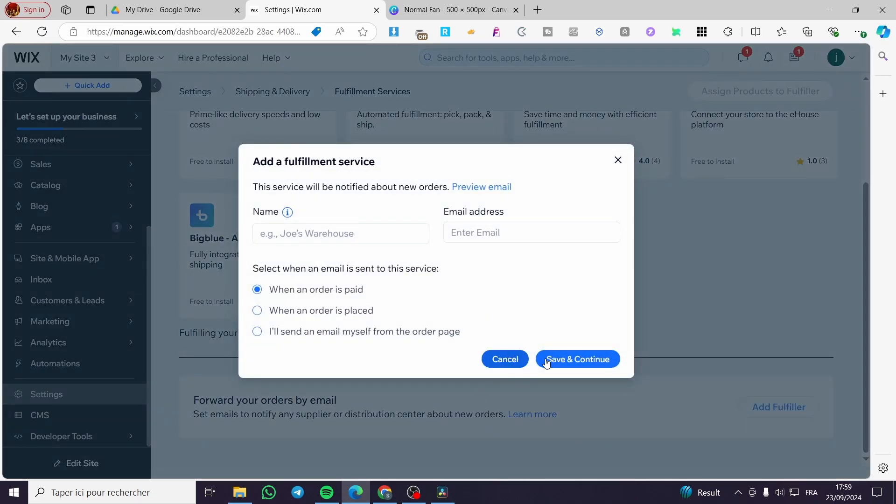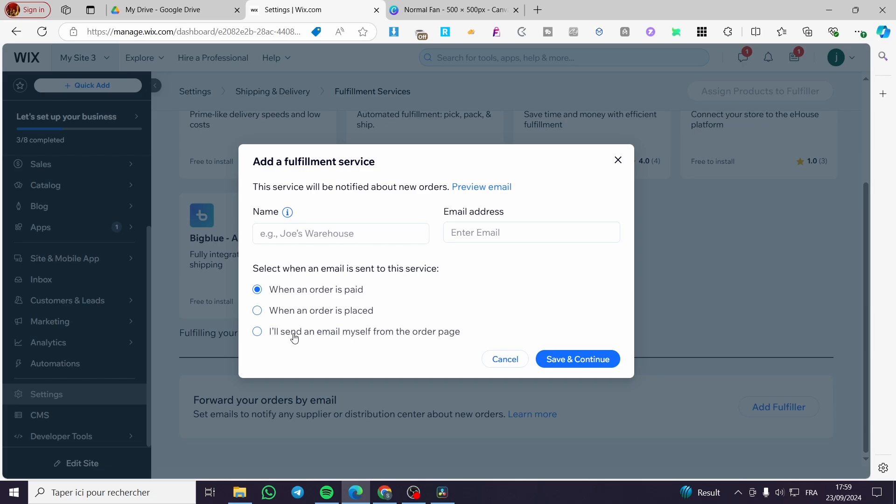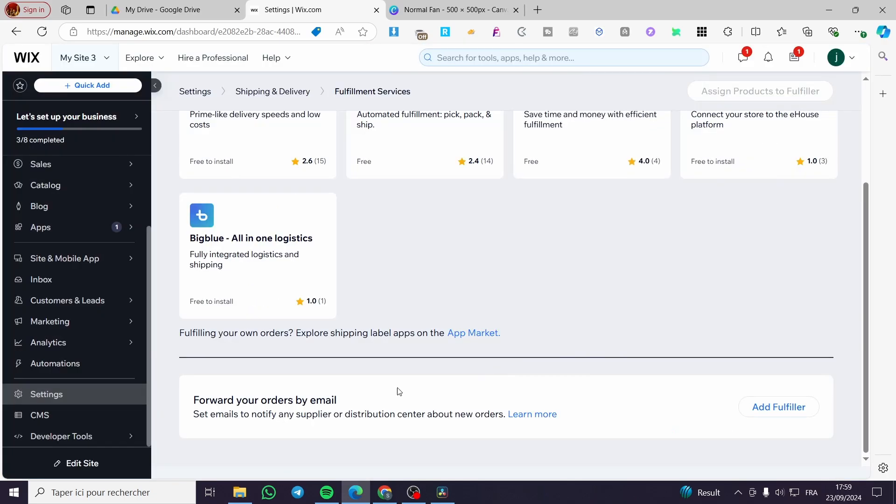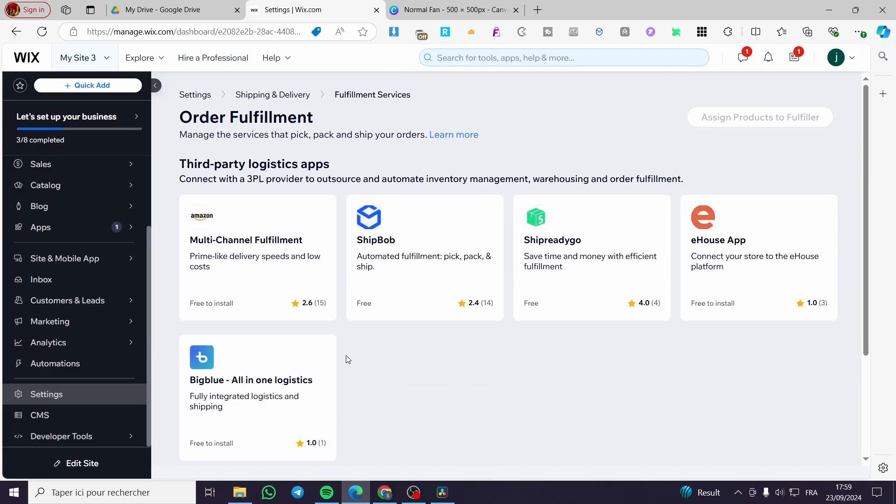So I'm going maybe to add a fulfiller then I'm going to put the email address of them, the name of them and select when an email is sent to the service. When order is paid, placed and I will send email myself for the order page, it is up to you. When you finish all of this you're going to click on save and continue then you are going to be good to go.